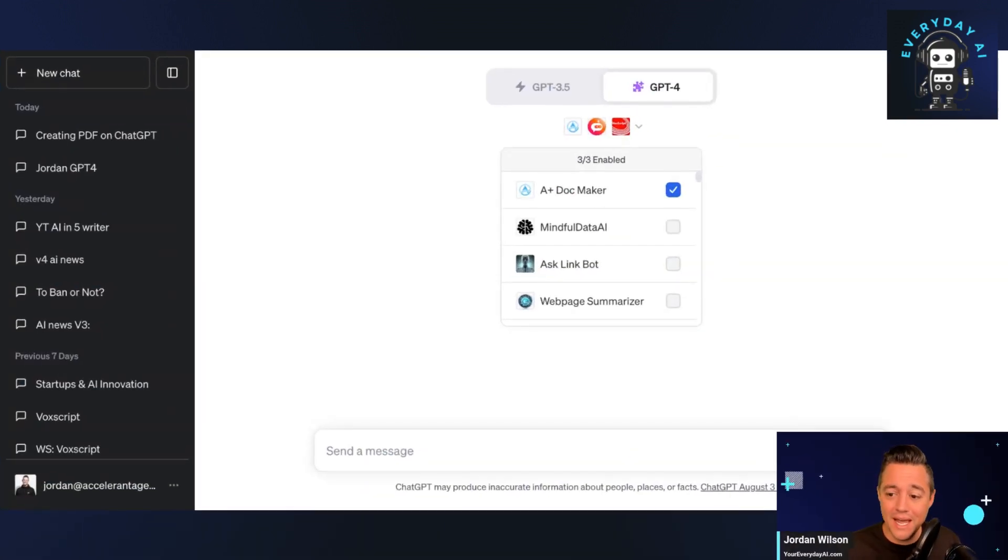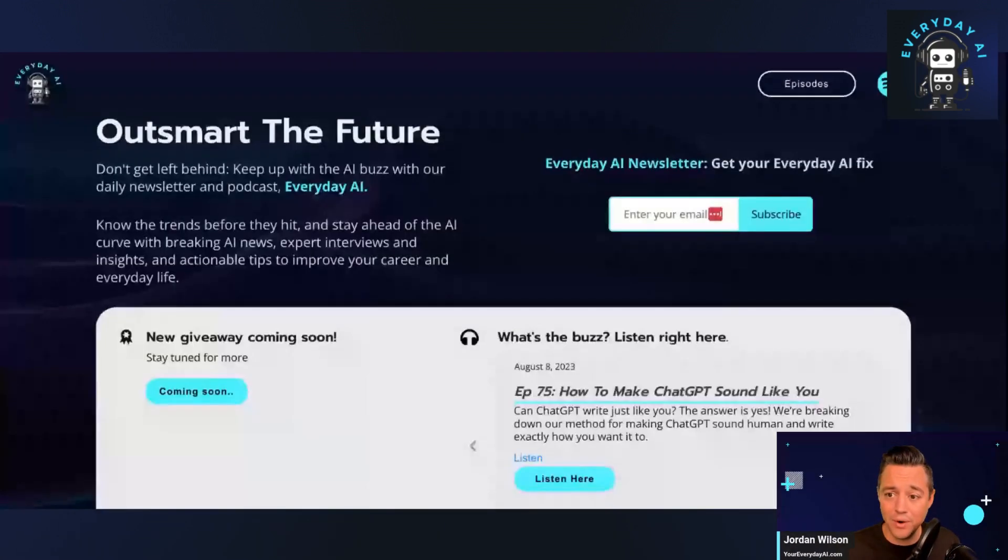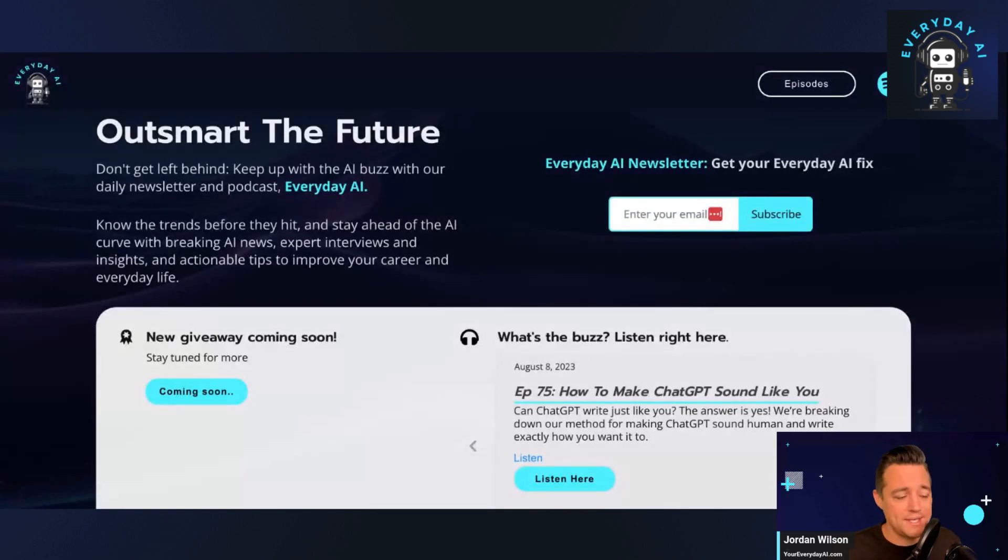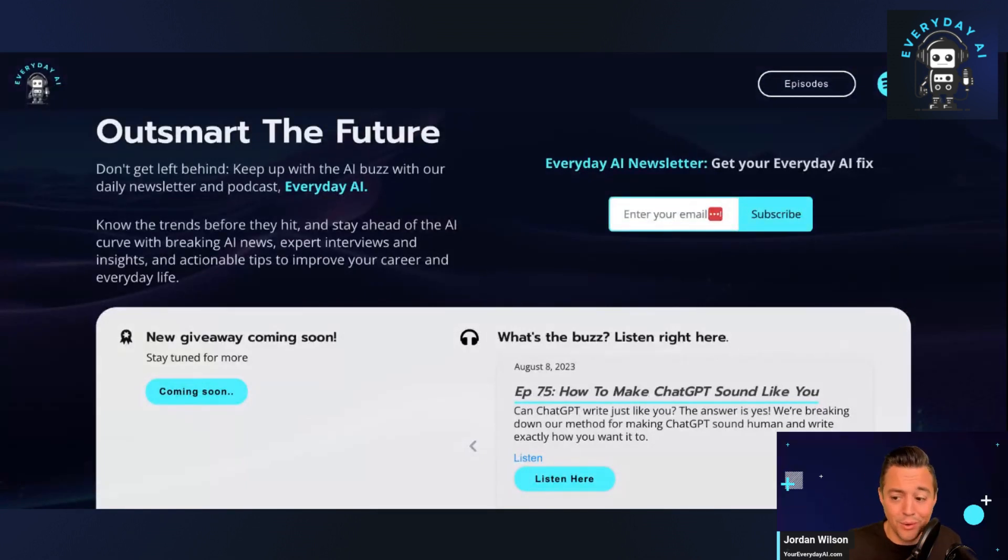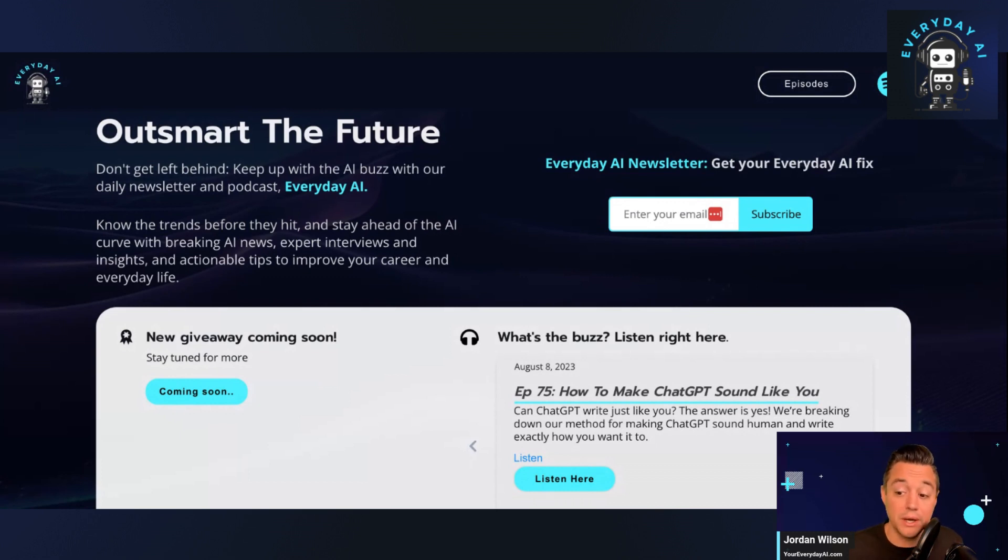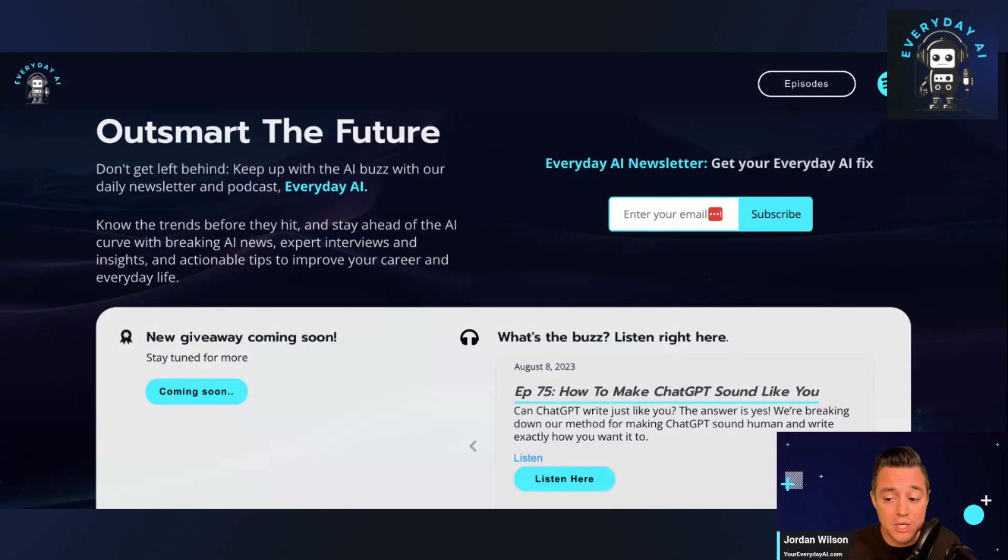Wilson and I am the host of Your Everyday AI. So we are a daily live stream podcast, free daily newsletter, and tutorial maker to help everyday people actually understand how we can use all of this AI technology in our day-to-day. So let's jump in and talk about this.